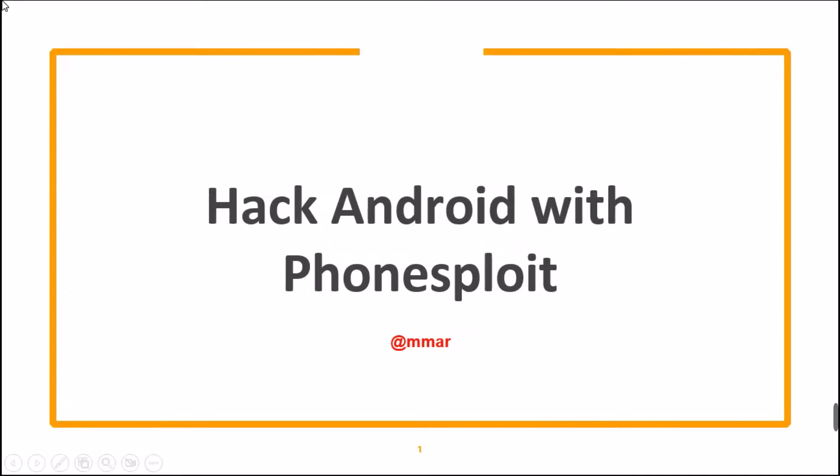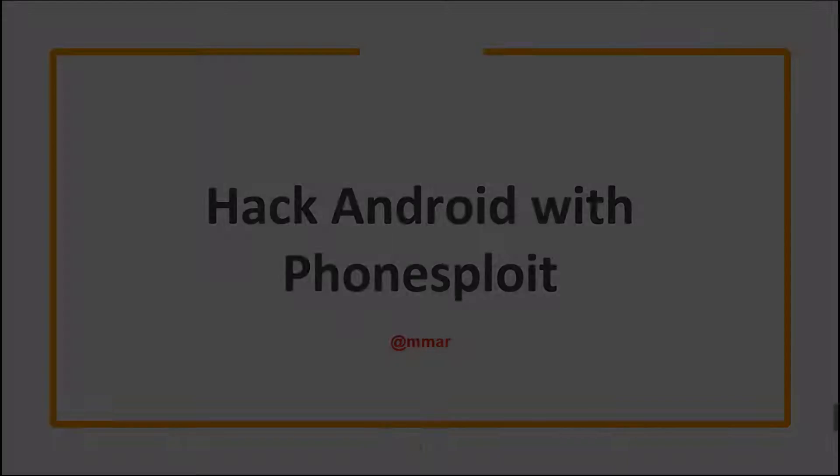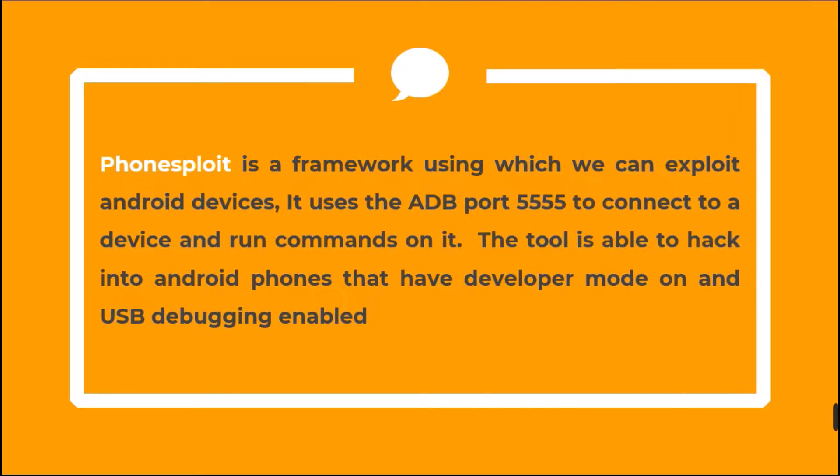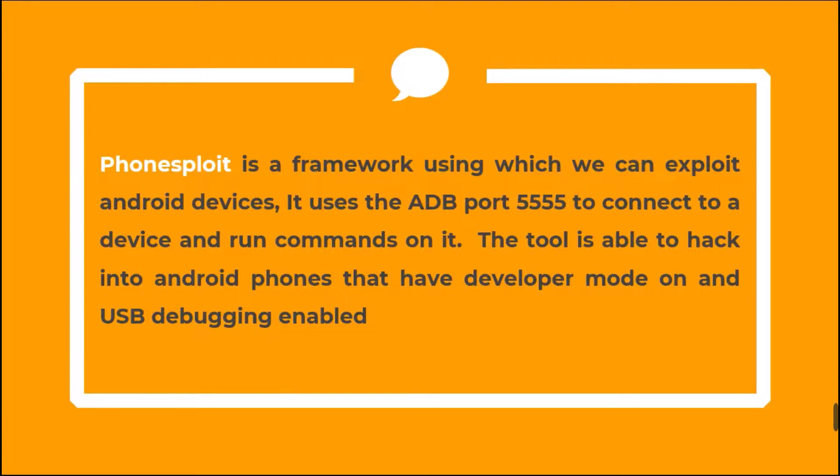In this lecture, we are going to see how we can hack Android phones with PhoneSploit. PhoneSploit is a framework using which we can exploit Android devices. It uses the ADB port 5555 to connect to a device and run commands on it. The tool is able to hack into Android phones that have developer mode on and USB debugging enabled.